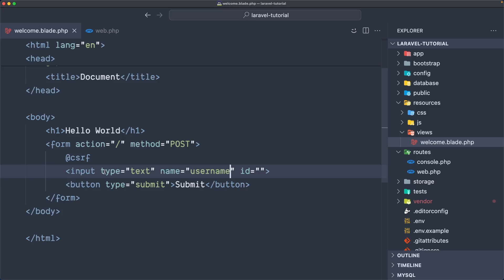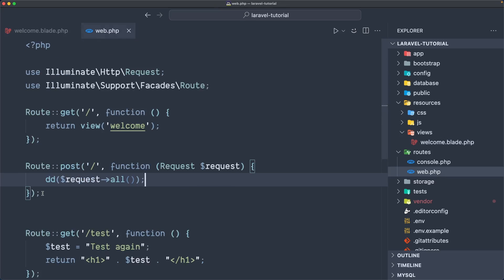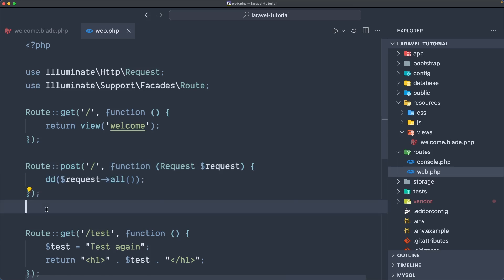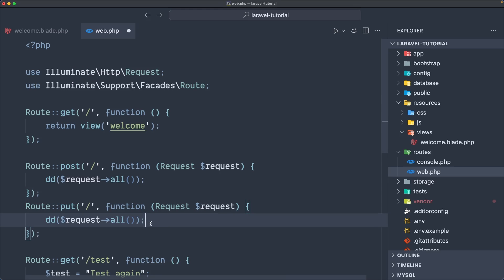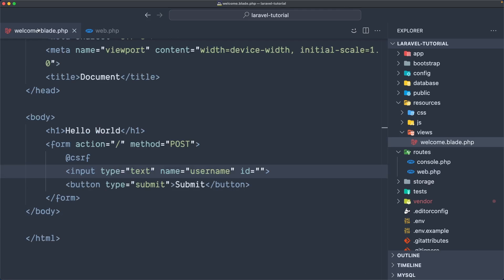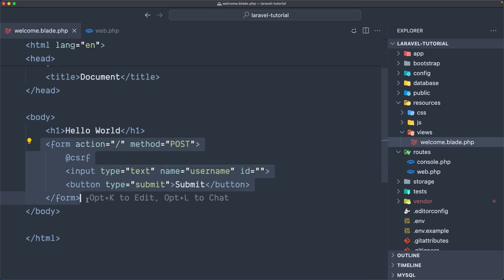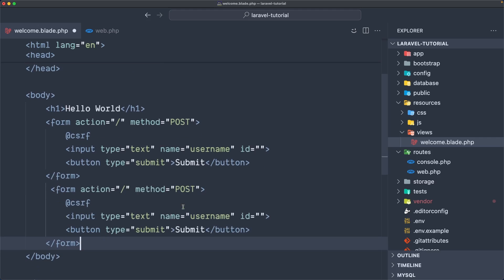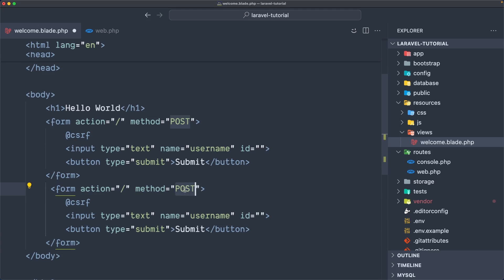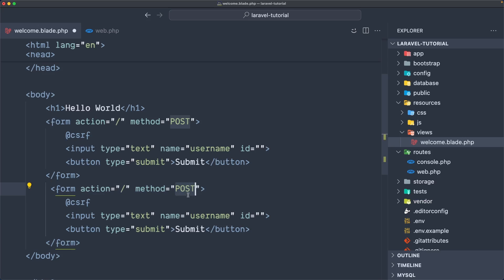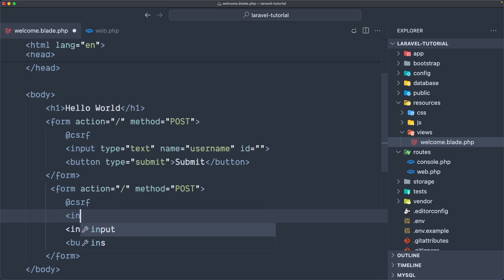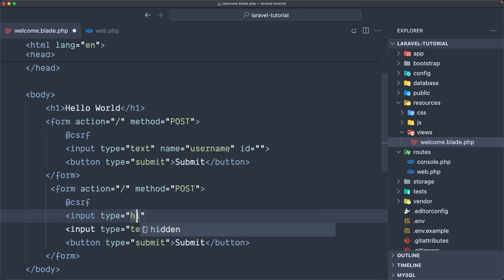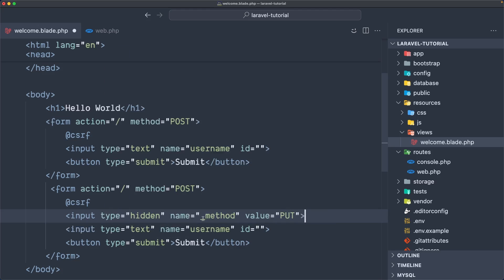This is for the POST request. But we also have PUT, PATCH, and DELETE requests. I'm going to pick up the PUT request — same thing, I'm going to just dd the request all. Now let's go back to welcome and create another form — this is going to be a PUT request. Now instead of saying PUT in the method attribute, because not all browsers support this, what we can do is add a hidden input with name '_method' and value 'put' to override the method.